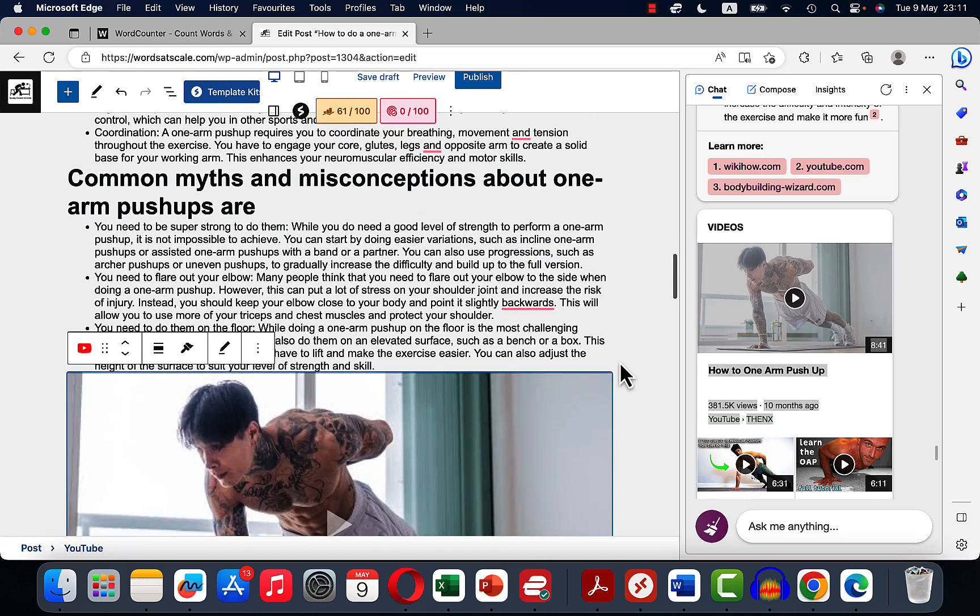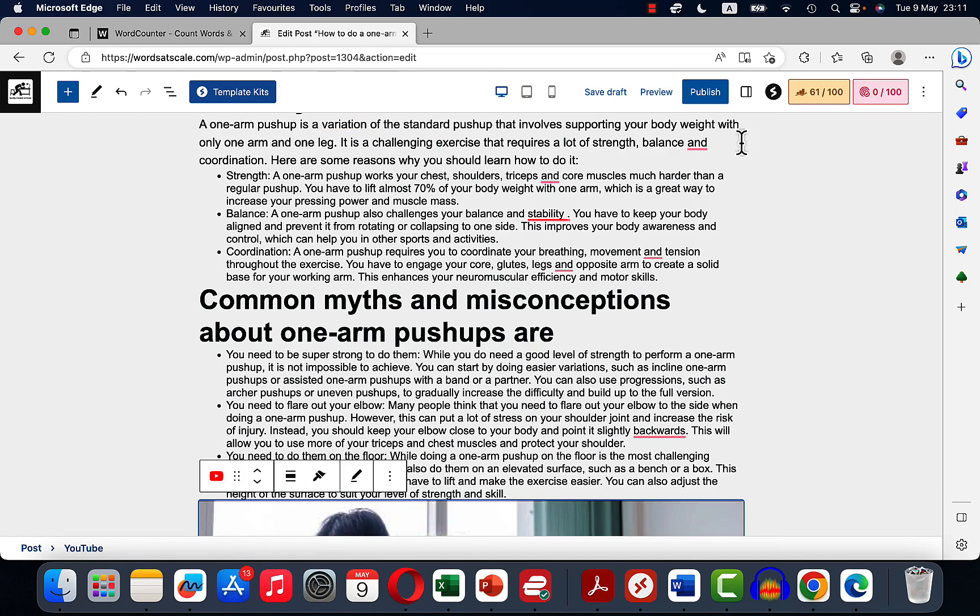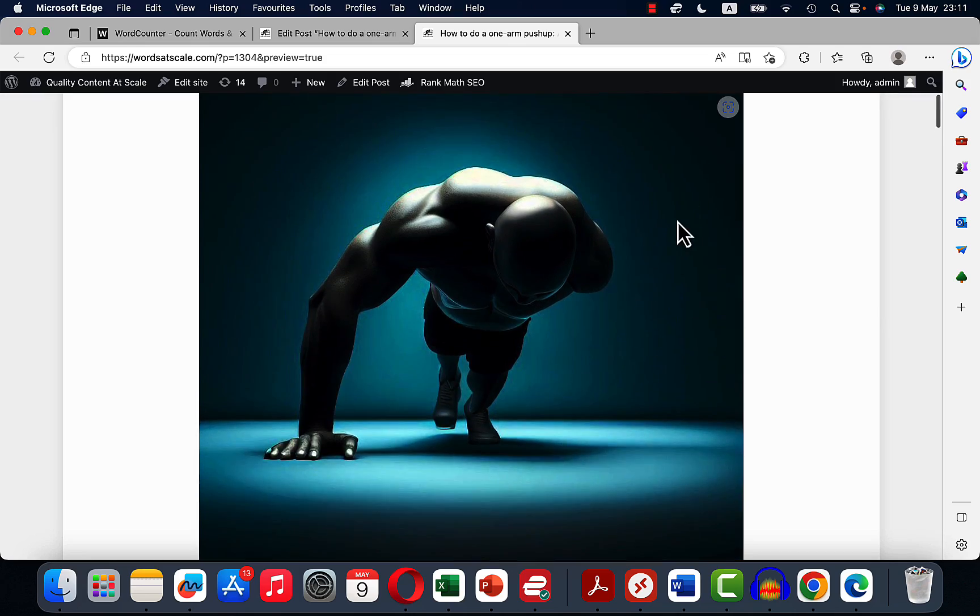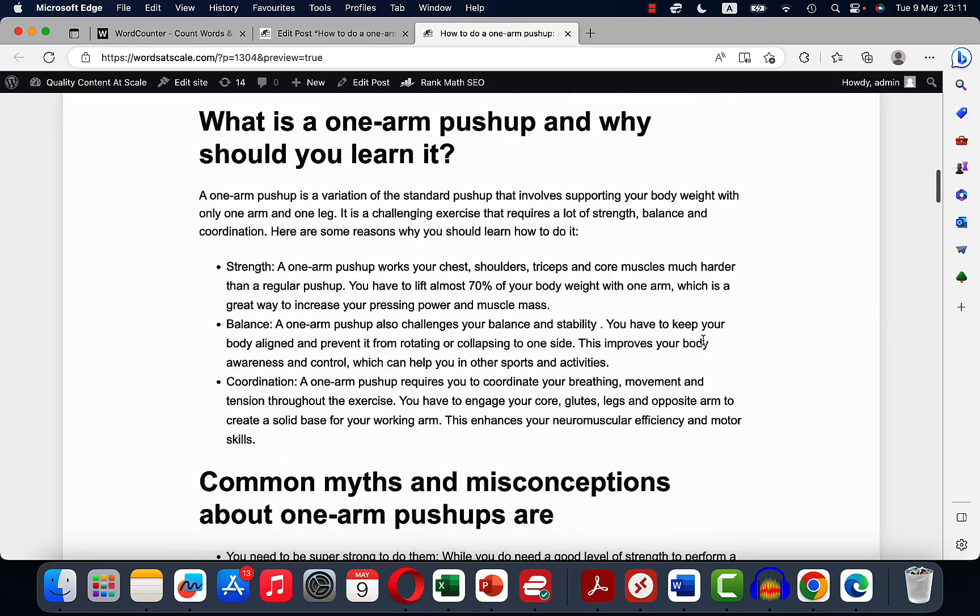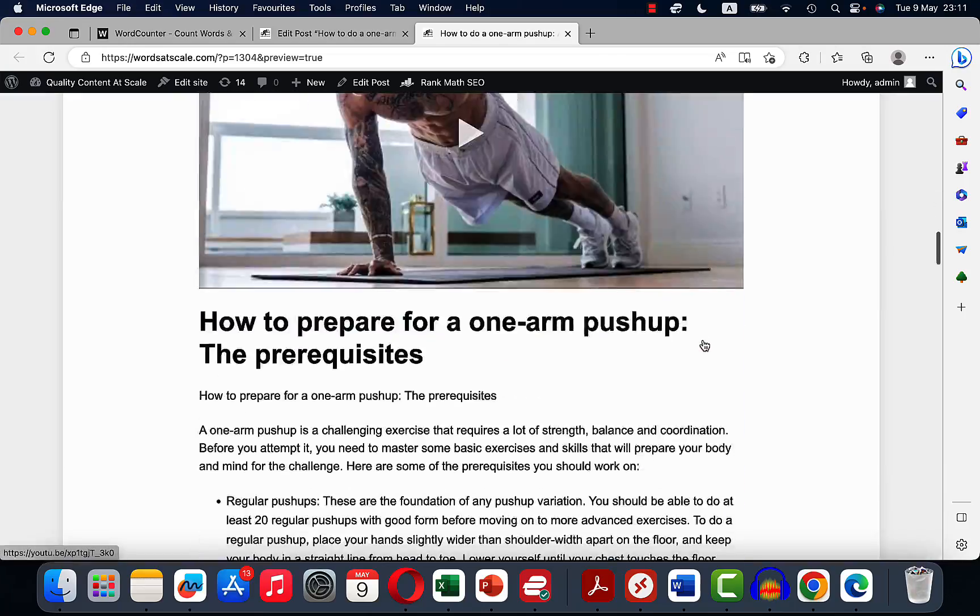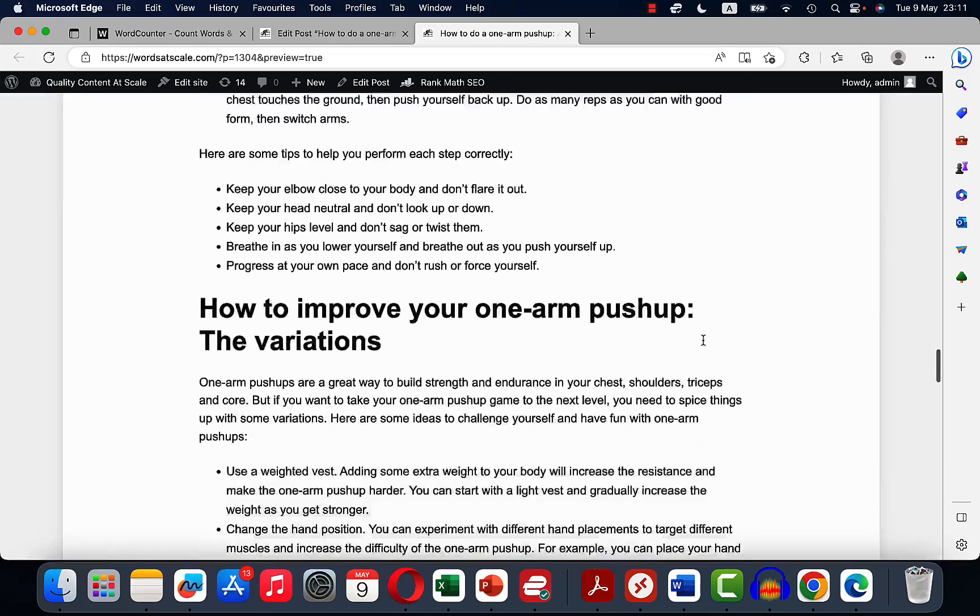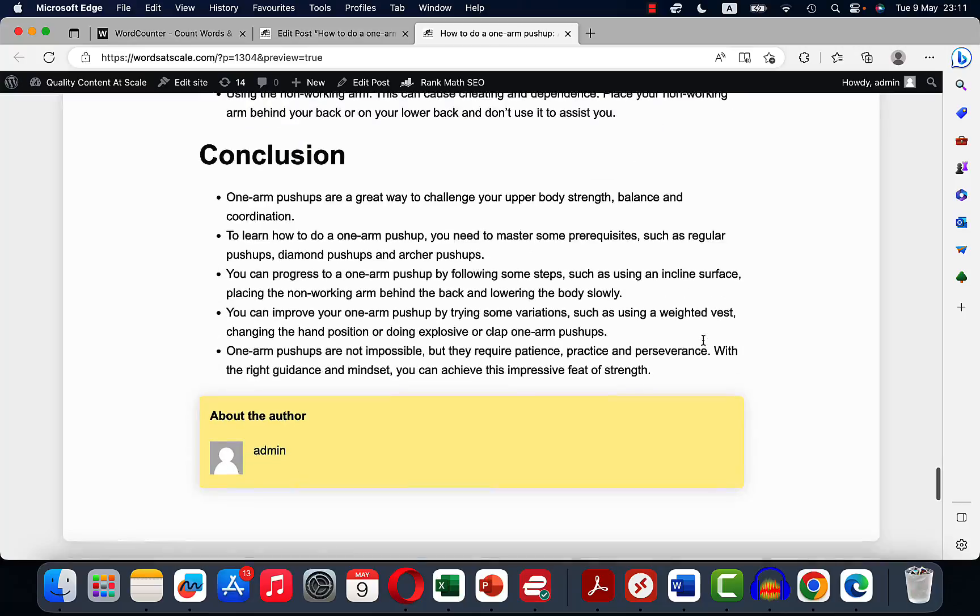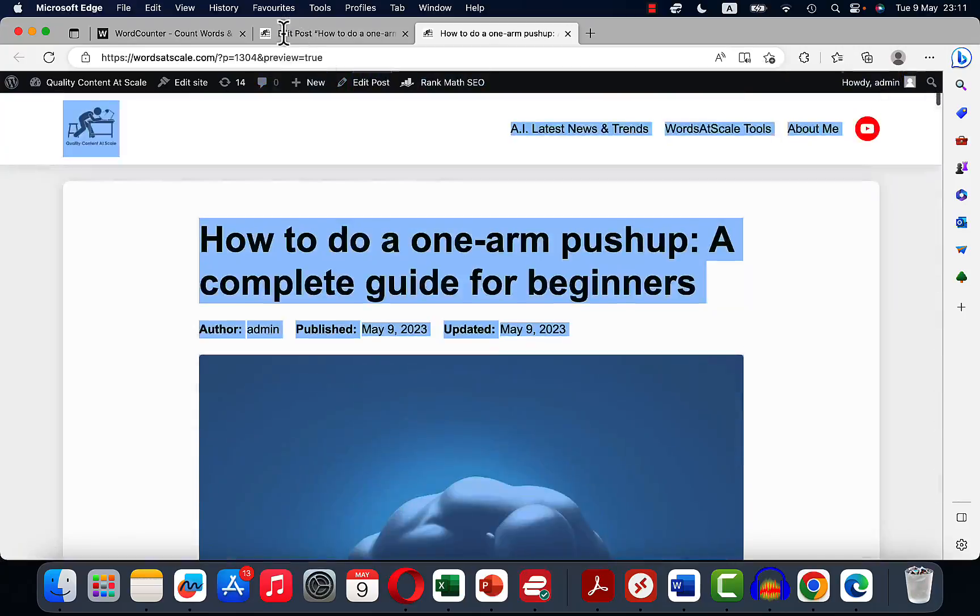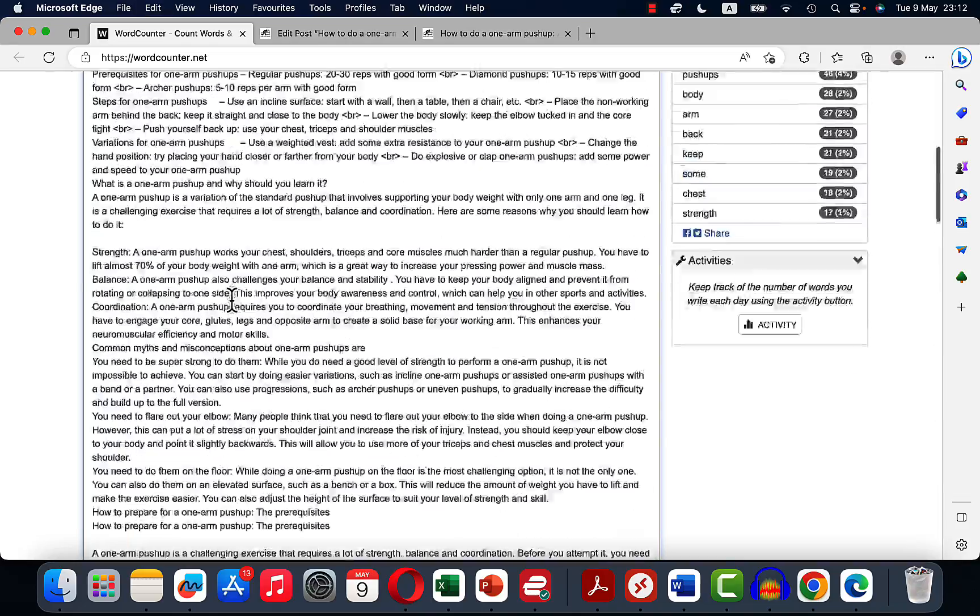Let's check everything else once again. So our title, beautiful featured image, key takeaways table, video, FAQs, and the conclusion. So let's redo the word counts on this. And now the word count is 2,668 words.